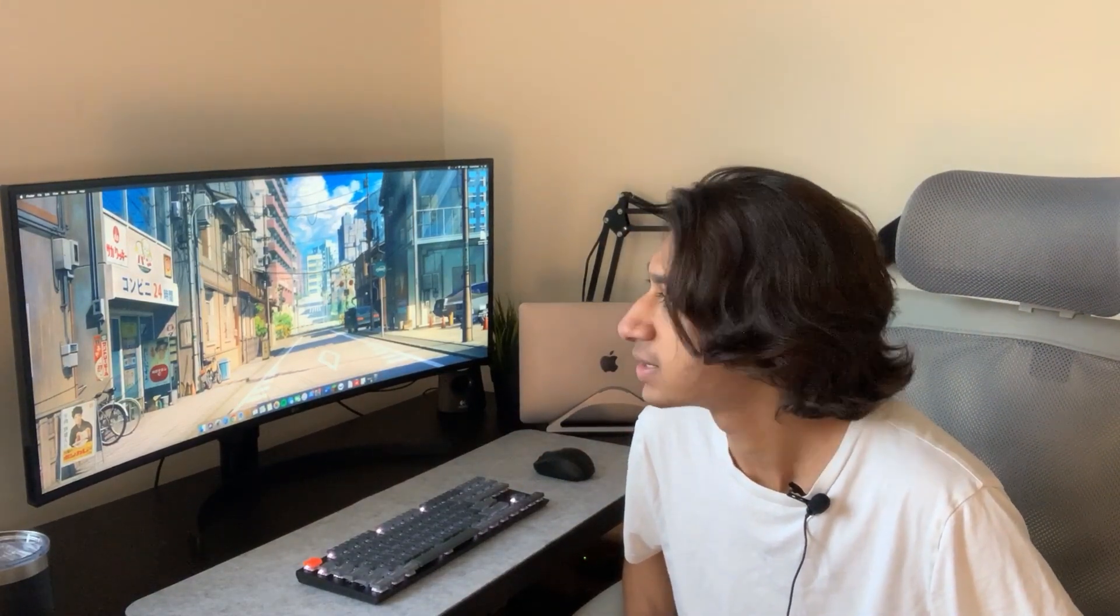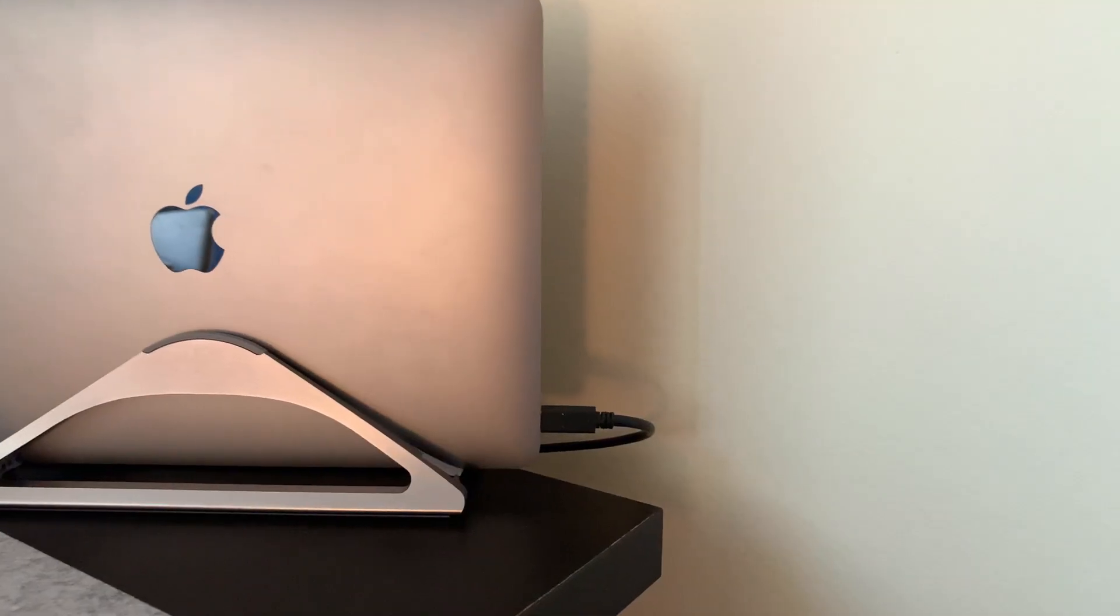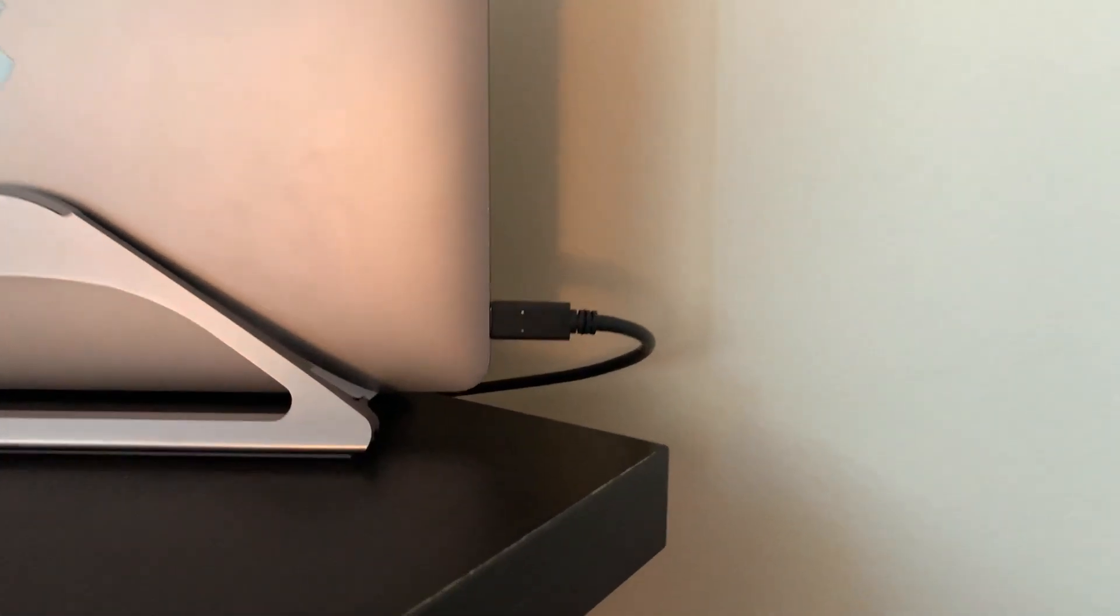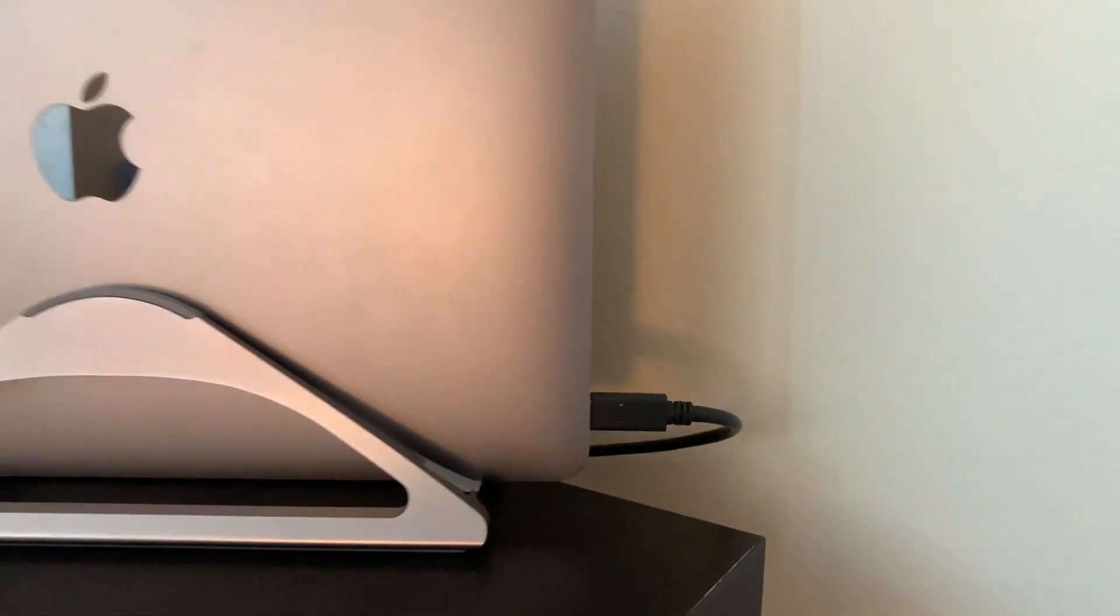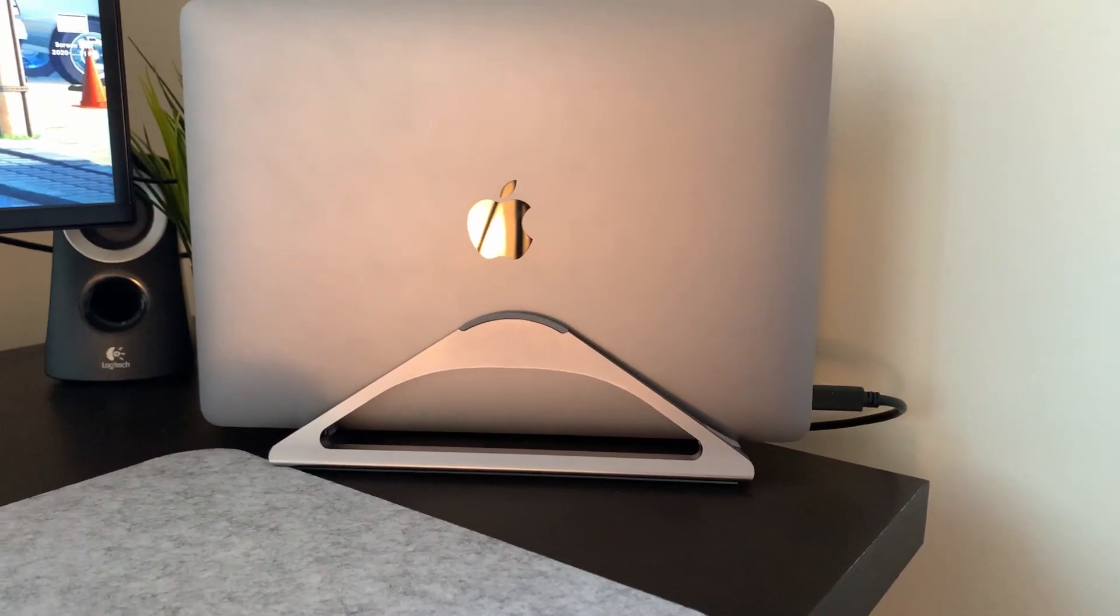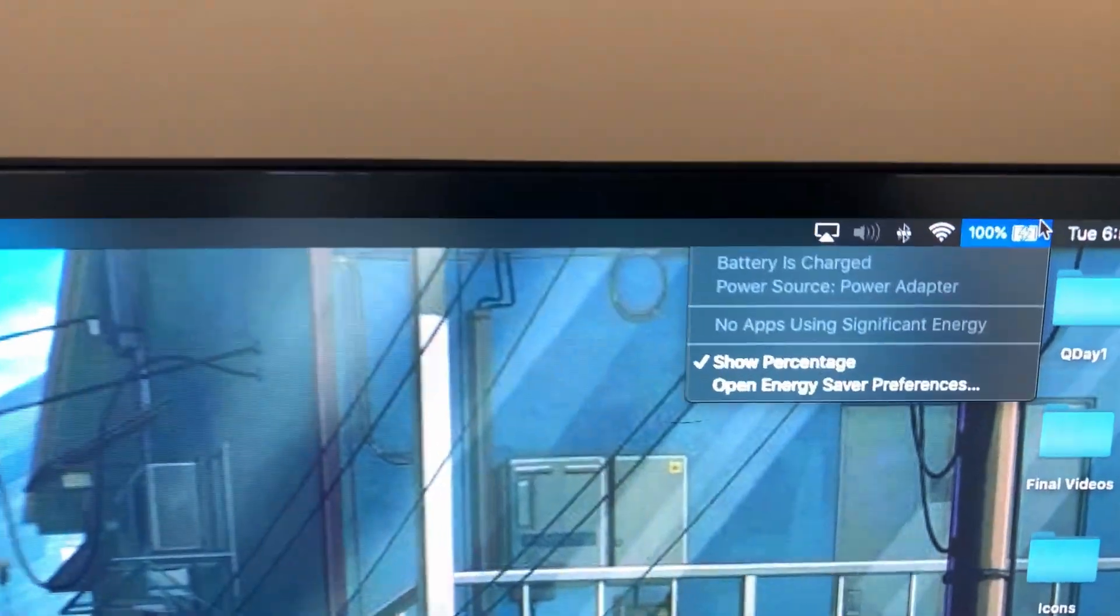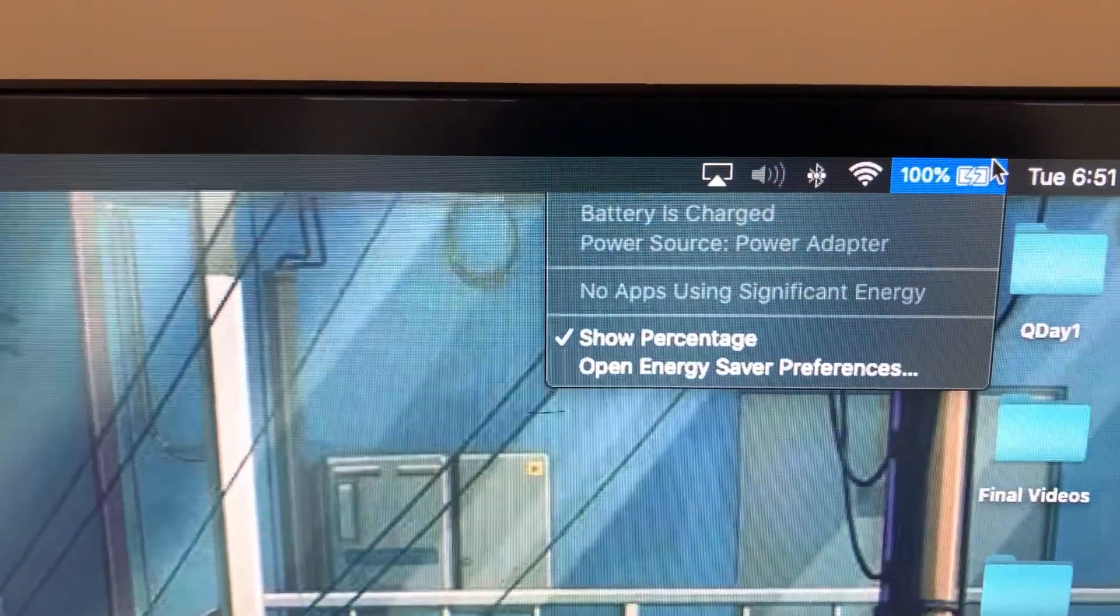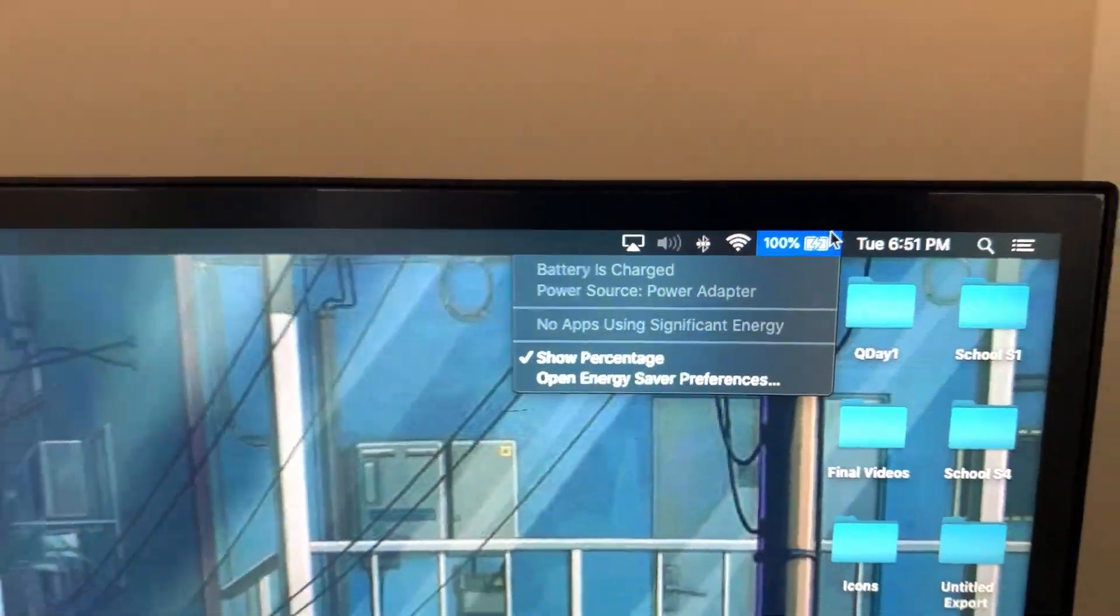This monitor provides data as well as power through USB-C. If you're purchasing this monitor, you most likely have some sort of MacBook or Dell or Lenovo. It provides 60 watts of power.